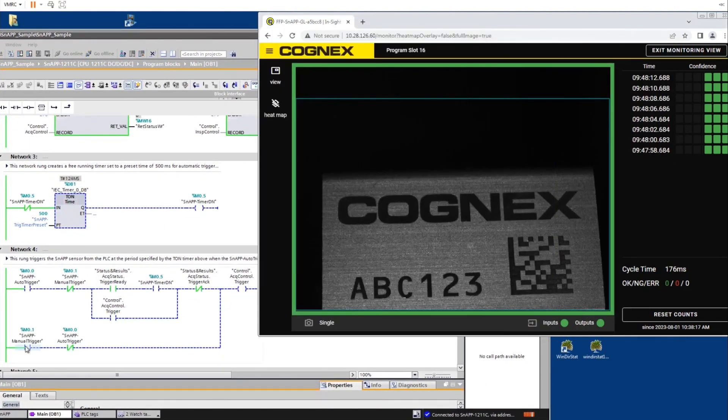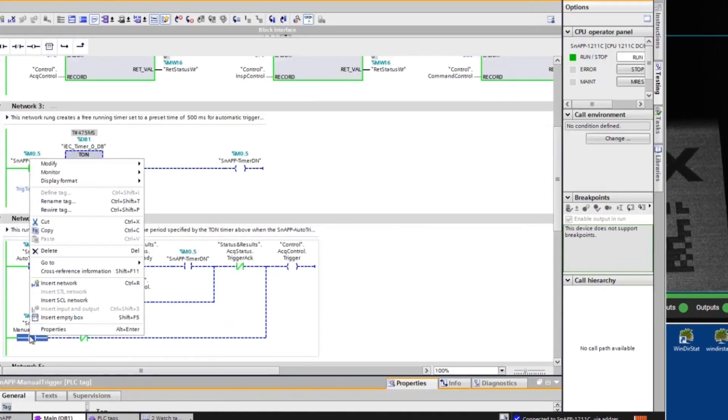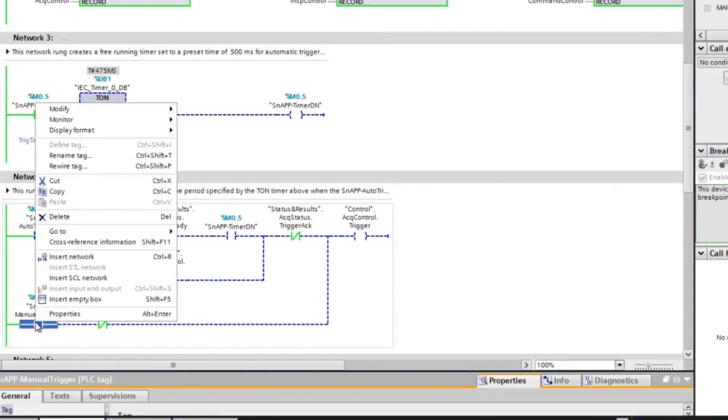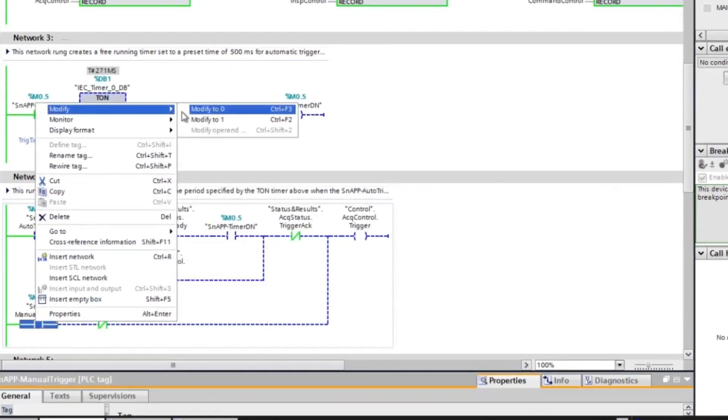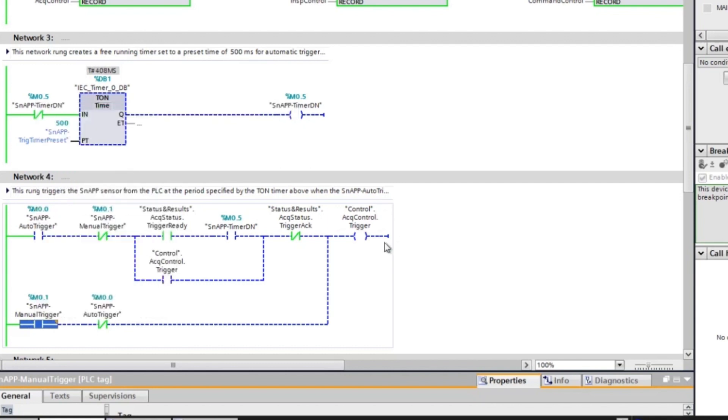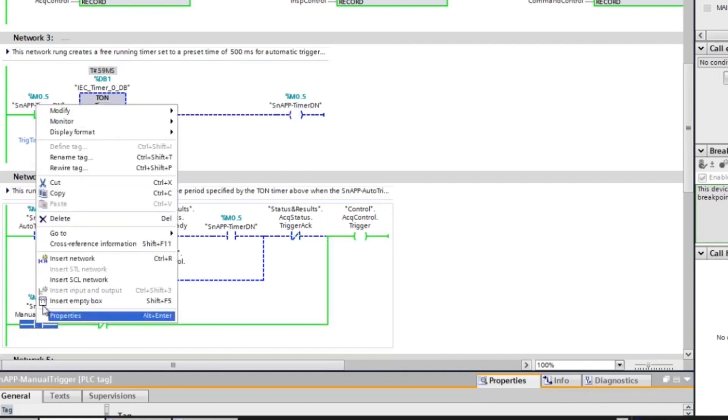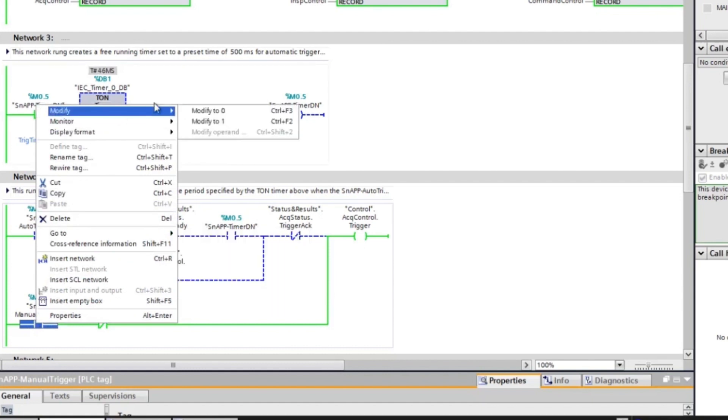Right click on manual trigger to open the options list. Click modify and select modify to 1 to trigger the InSight snap sensor once. To repeat the manual trigger, select modify to 0, then reselect modify to 1. This will trigger once.